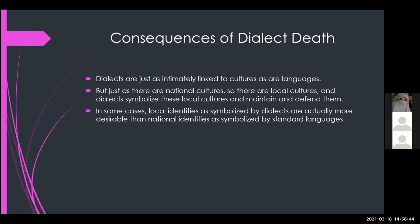Dialect death, like language death, is significant because dialect is a part of language. There are certain consequences related to dialect death: dialects are just as intimately linked to cultures as languages are. Just as there are national cultures, there are local cultures, and dialects symbolize these local cultures, maintaining and defending them. In some cases, local identities as symbolized by dialects are actually more desirable than national identities as symbolized by standard languages.